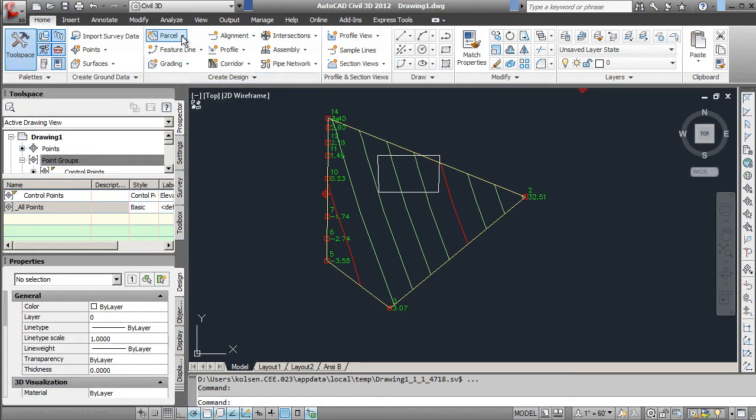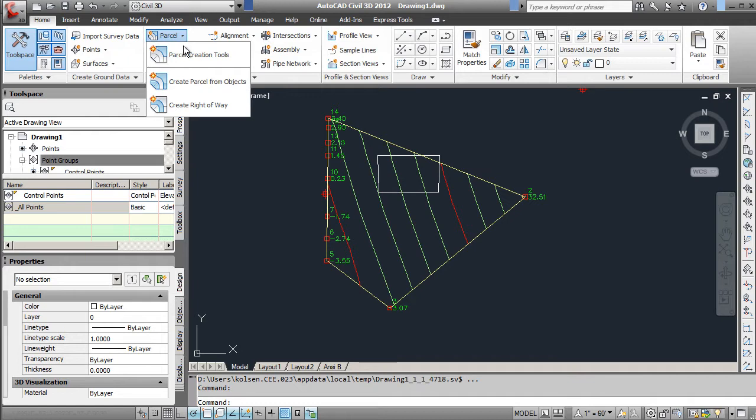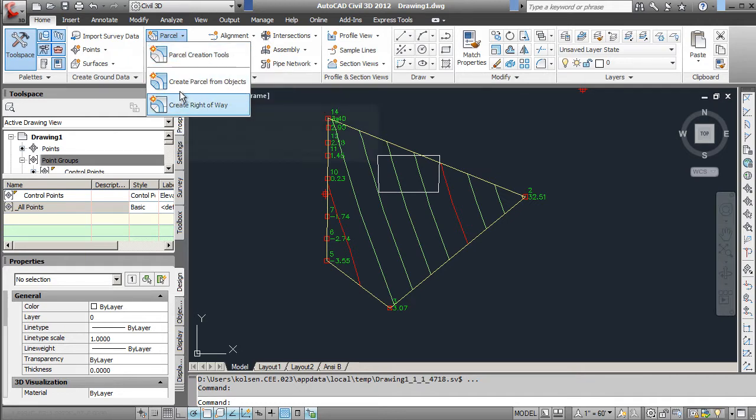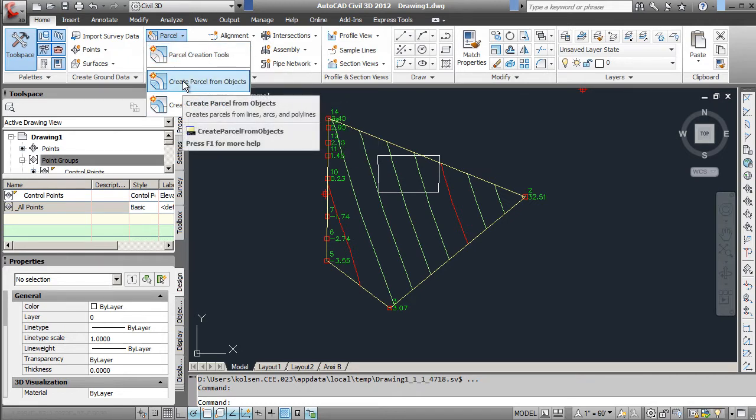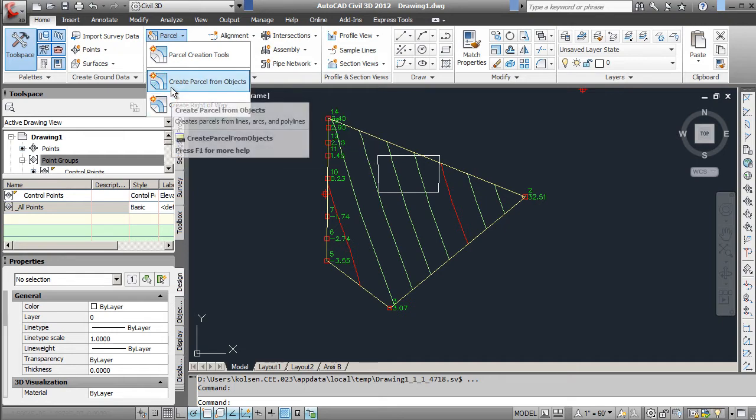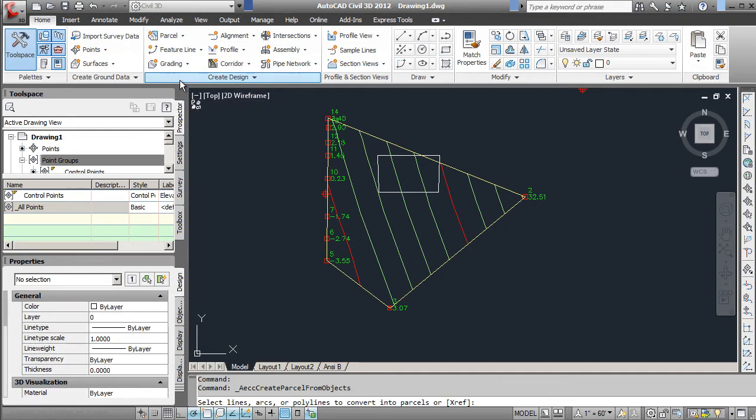under Parcels, there's several options here. You have General Parcel Creation Tools. We'll be using the Create Parcels from Objects. There's also other options in here. If you select this one,